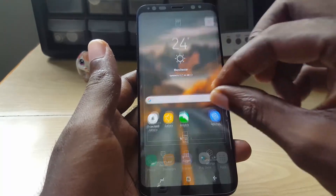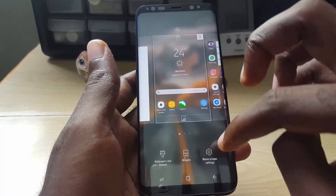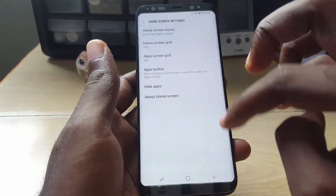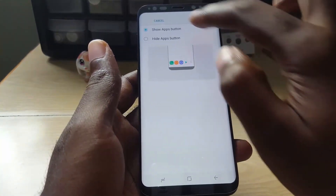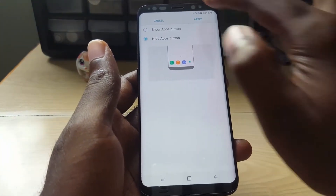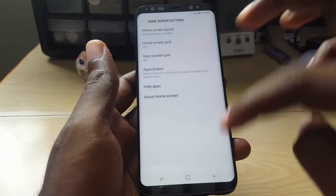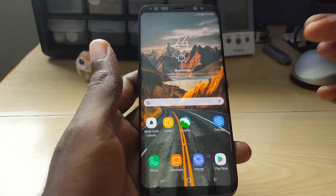To disable it, do the same thing again. You're going to go back to Home Settings, go into Apps Button, select Hide Apps Button, apply, and when you go back, the button is going to be gone.